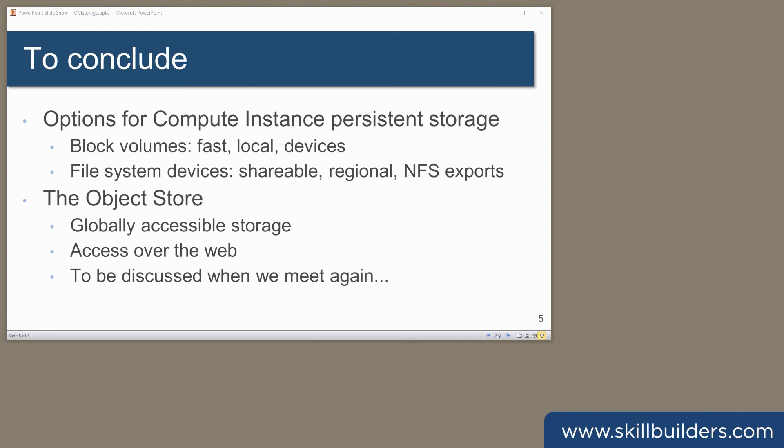And that really is it to configure persistent storage for compute instances. You have block volumes up to 32 terabytes, and they are, in effect, fast local devices. The alternative? File system devices. These are shareable region-wide NFS exports that can go to 8 exabytes. The third form of storage that OCI practitioners will usually be using is the object store. And that's globally accessible, accessed over the web, typically through RESTful services. And that we'll talk about next time.